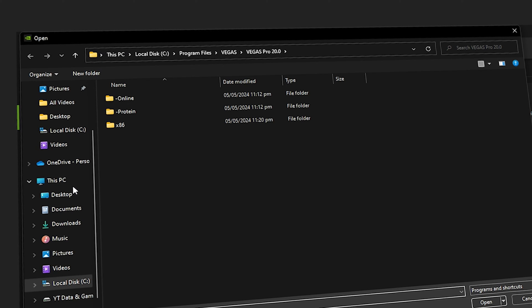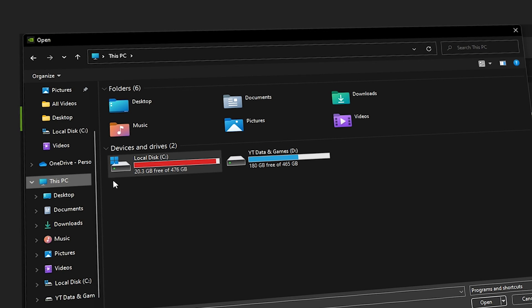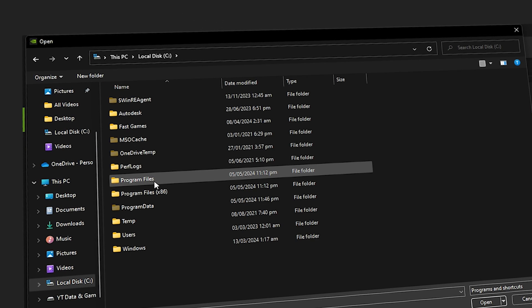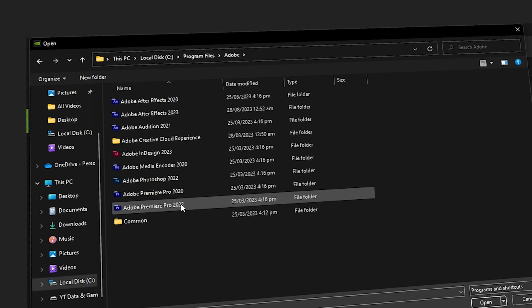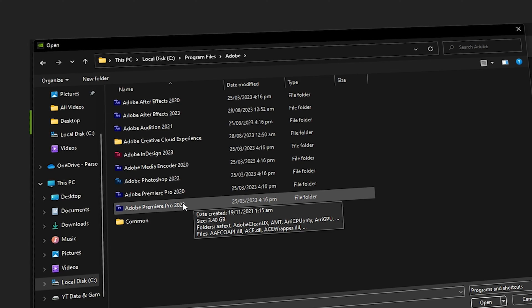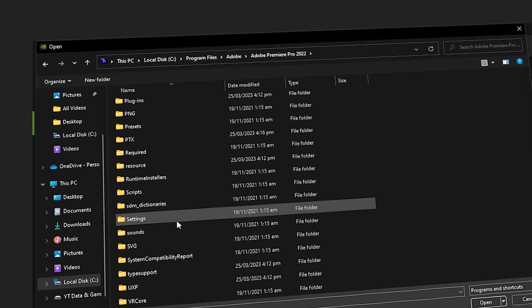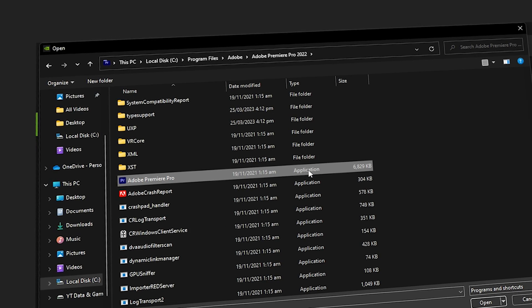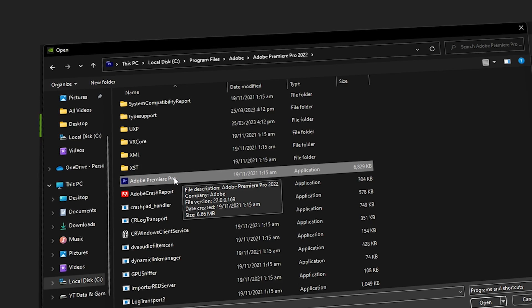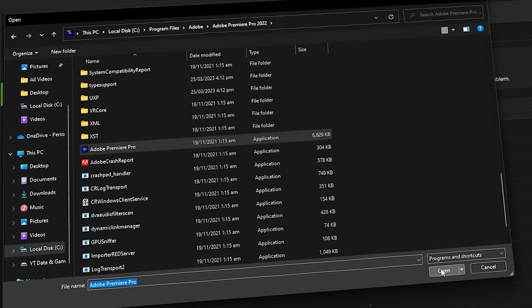You need to specify the path where your Premiere Pro is located. Navigate to This PC, then Local Disk C, then Program Files, then Adobe. I'm going to Adobe Premiere Pro 2020 — your version may vary but this also applies for 2023 and 2024. Scroll down until you see the Adobe Premiere Pro application EXE file, select it, and click Open.